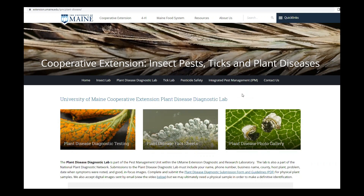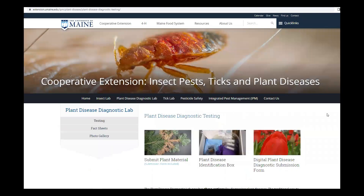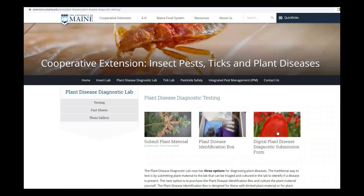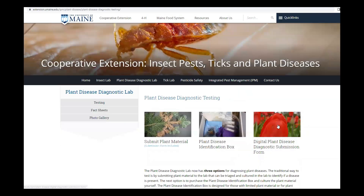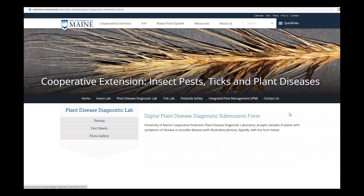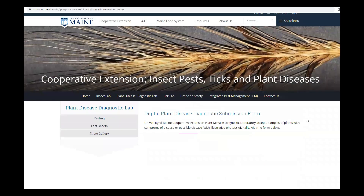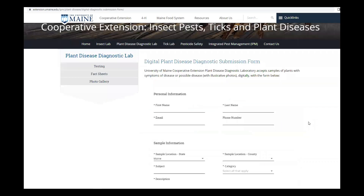This is how you can submit a digital diagnostic form. First, go to our website and select plant disease diagnostic testing. Then select the digital plant disease diagnostic submission form.